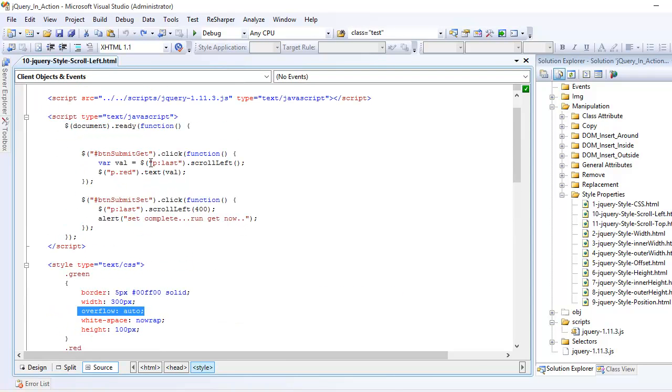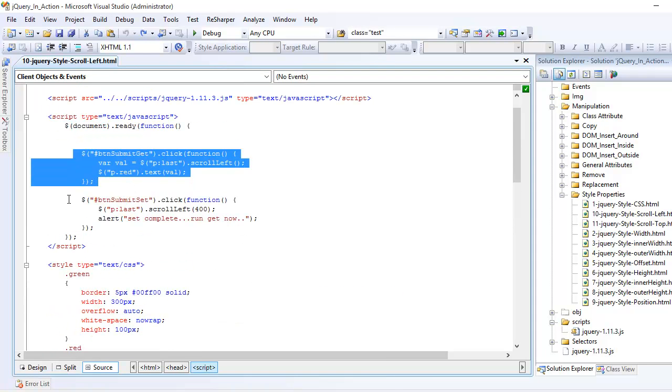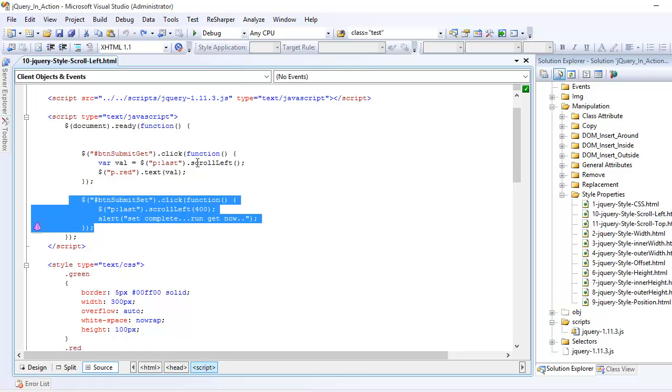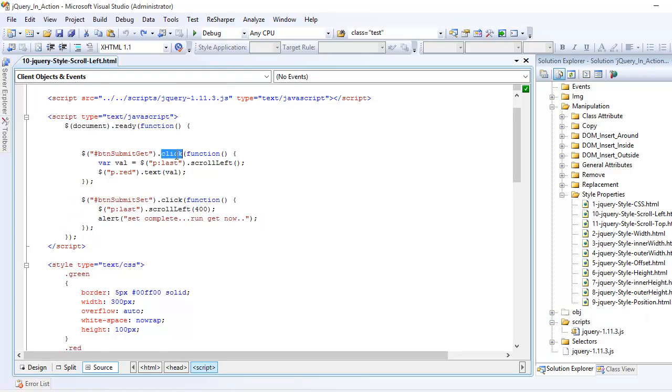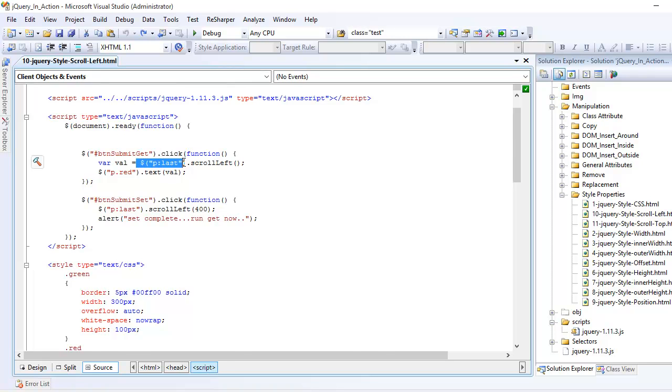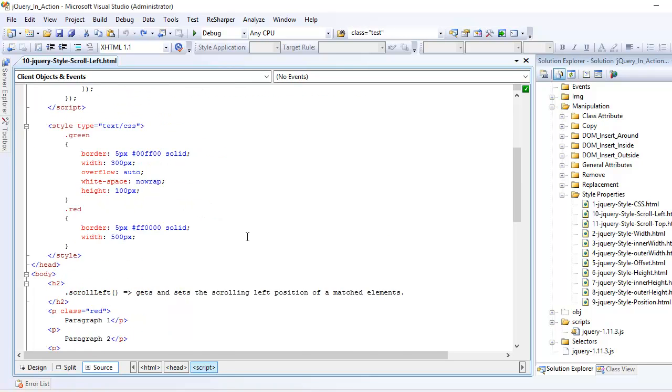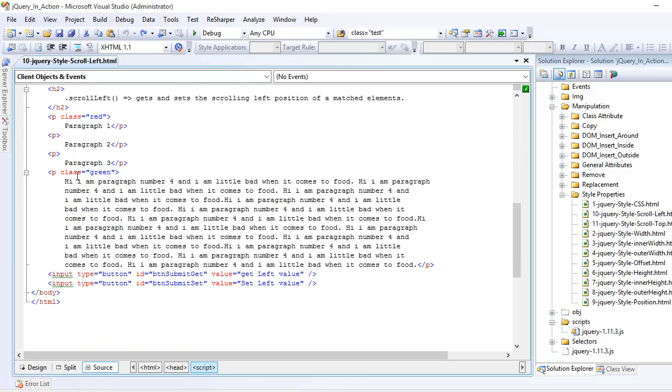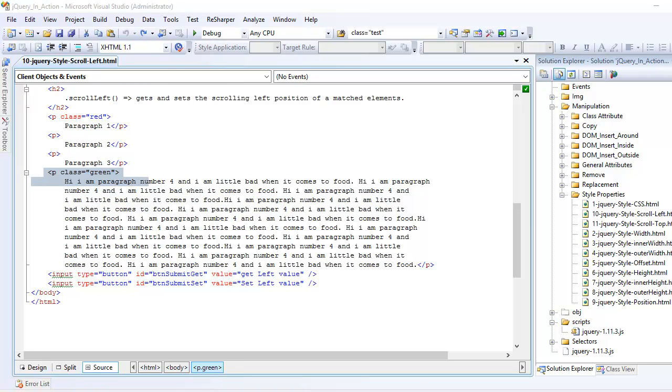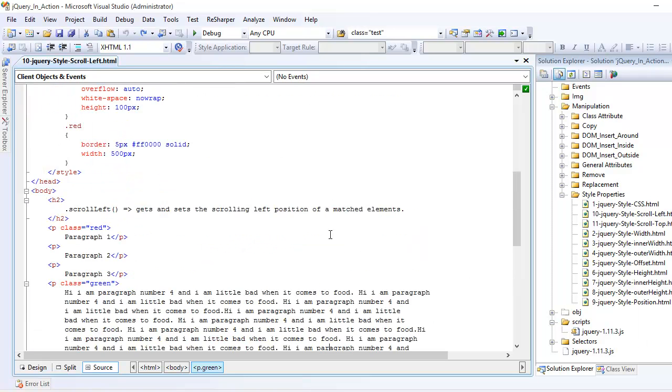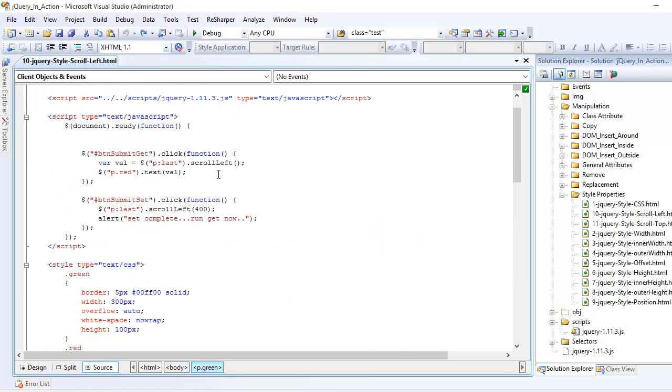As I explained, I have two buttons. One is get and one is set on which I have written the click. What I am telling jQuery is, hey jQuery, anytime when somebody clicks on the get button, I want you to find the last paragraph, which is right here.